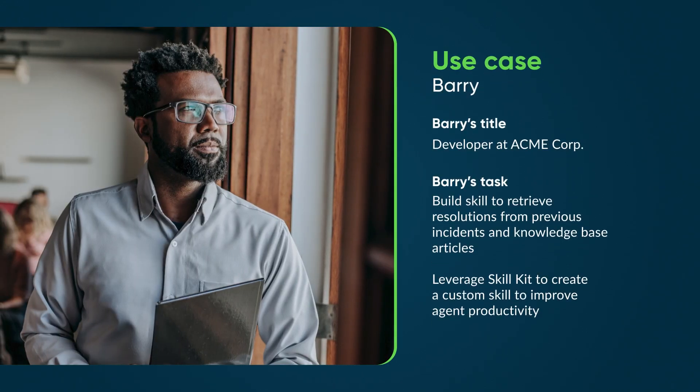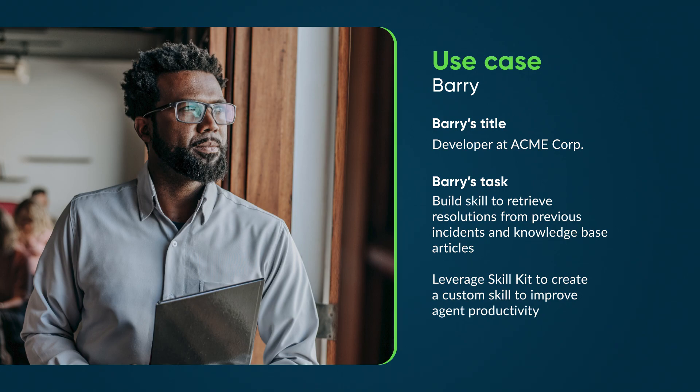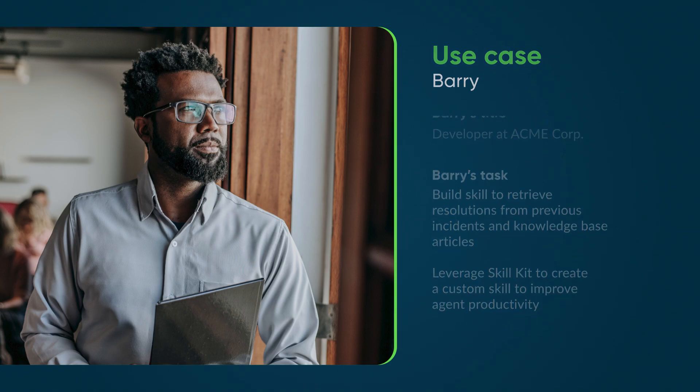Let's see how Barry, a developer for Acme Corp., uses the SkillKit to build a custom skill that retrieves resolutions from previous incidents and knowledge-based articles. By providing this information to agents as they're working on an incident, this custom skill will improve their productivity.